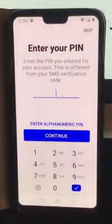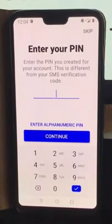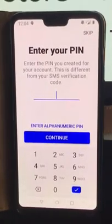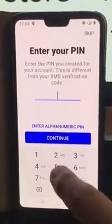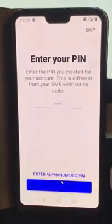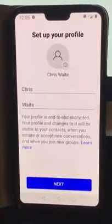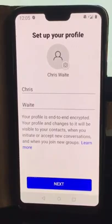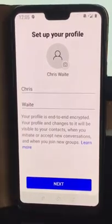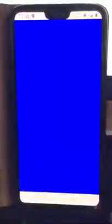Now it wants us to set a PIN number, so just do that and then tap Continue. It then asks us to enter our name — in my case it has already put my name in there — so just tap Next.